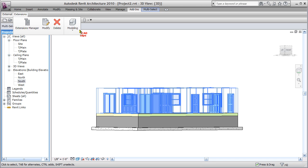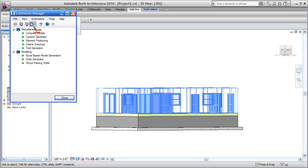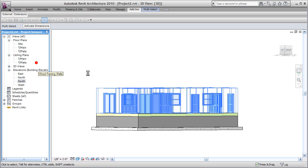I'm going to go up to my new add-in tab, go over to extensions. I can either click this dropdown and just do a single click on wood framing walls, or I can go to my extensions manager, which all come with that one extension installation. You have to double-click, which is kind of not like Revit, but that's okay.